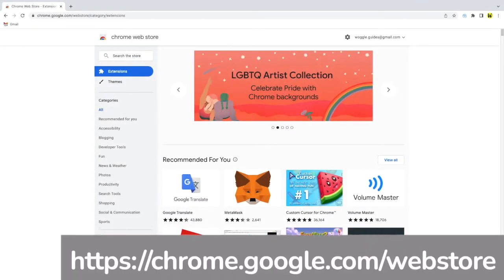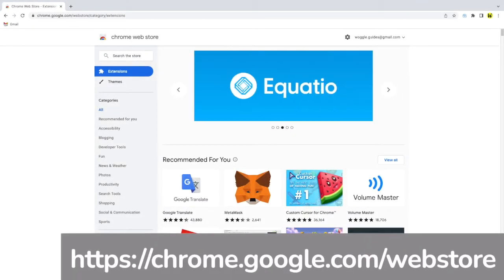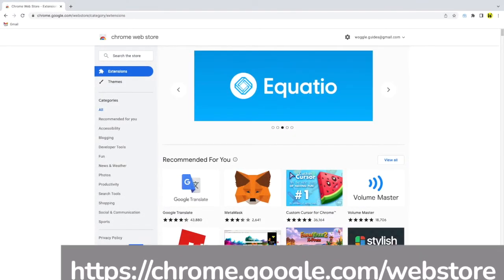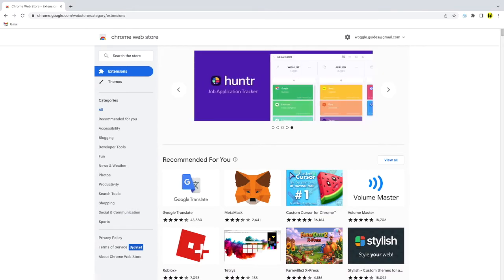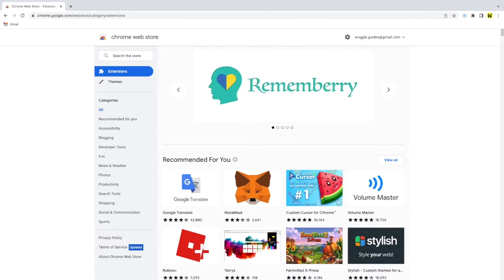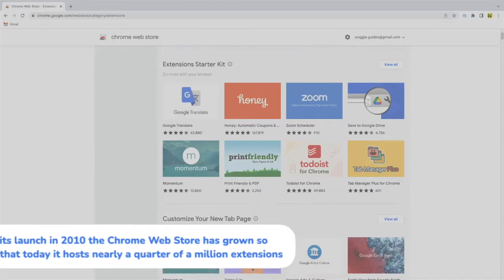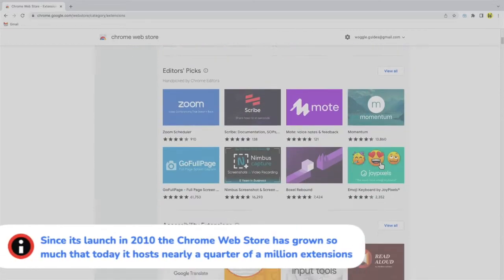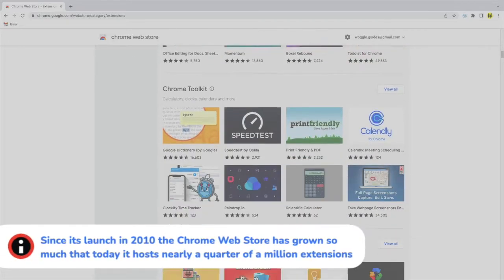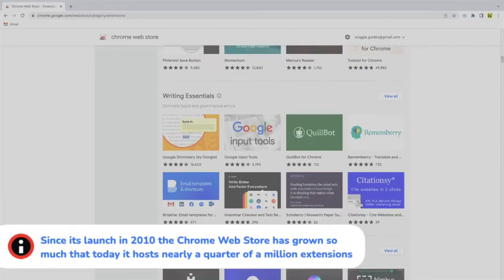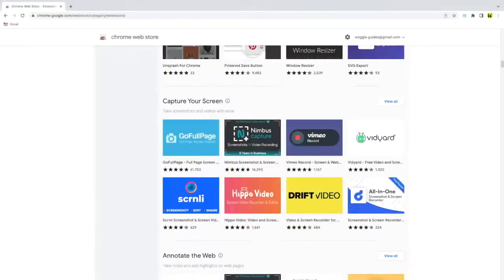Google Chrome extensions are small apps that can be installed into your Chrome web browser in order to change or enhance the browser's functionality. If you don't know how to find and install Chrome extensions for Gmail, check out the Woggle guide shown above that explains how to do this.